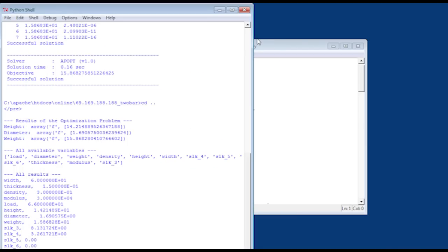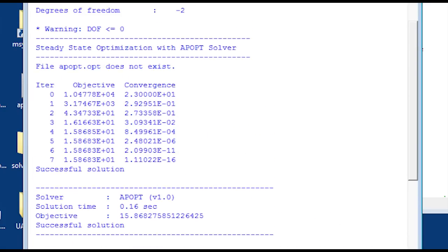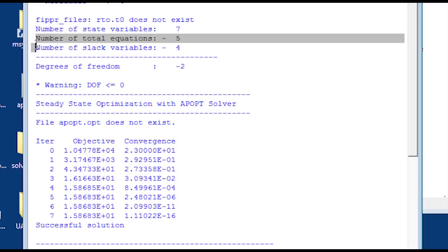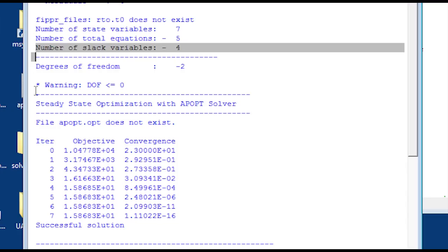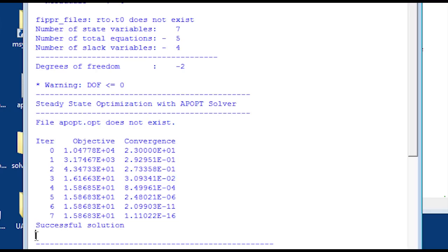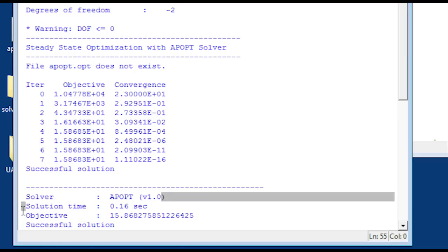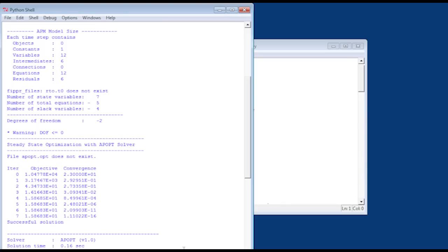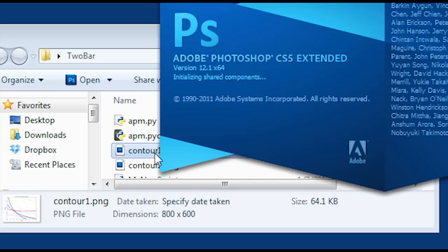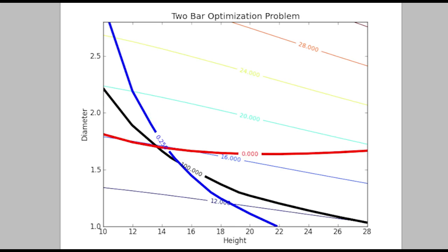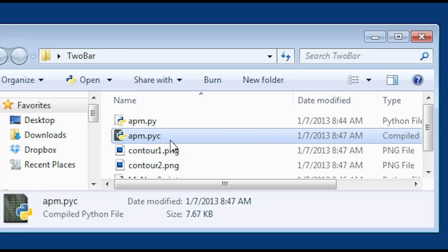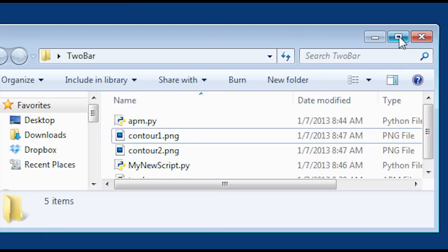Now I want to take a look at the optimization solution and the solver output. I look at the number of variables — I had seven variables, five equations, and some slack variables in there as well. Then I see the number of iterations it took to solve — it took seven iterations. There you can see the objective function and the convergence, and you can see the successful solution. My objective was the weight, and it took 0.16 seconds to solve. We saved the contour plots as PNG files, and there's also an apm.pyc compiled Python file in the run directory that you can delete if you want. That concludes the tutorial for APM Python.